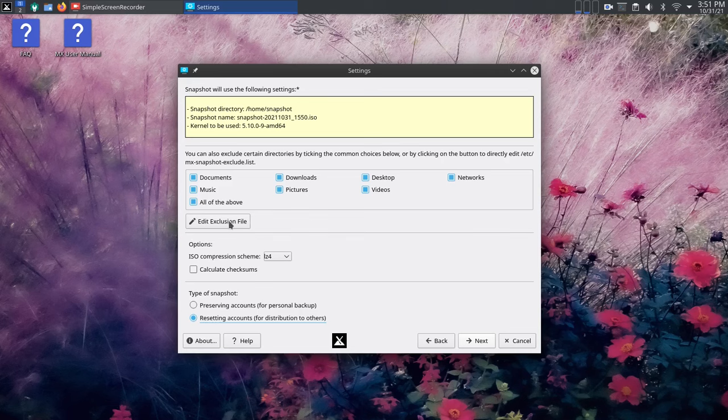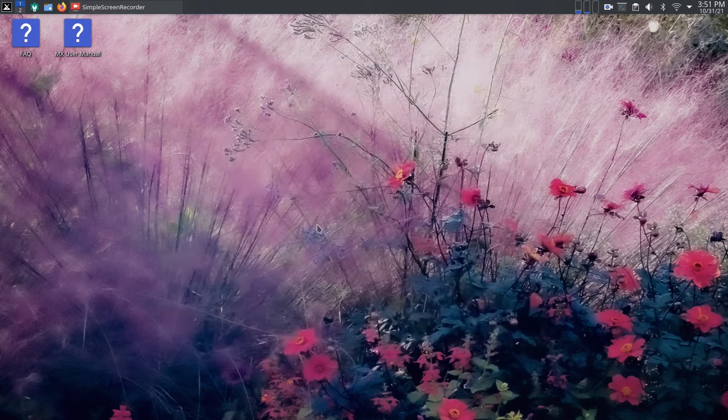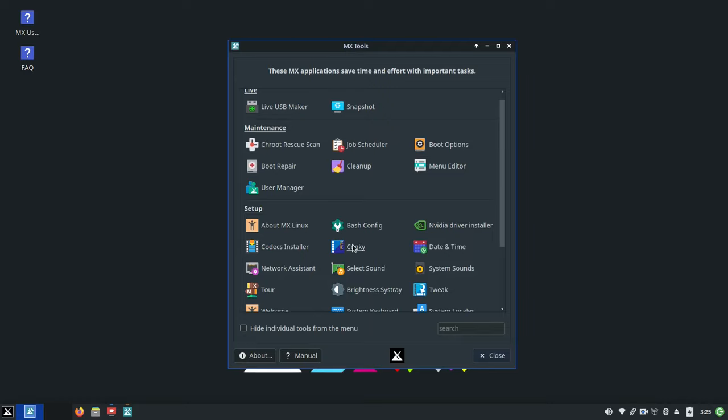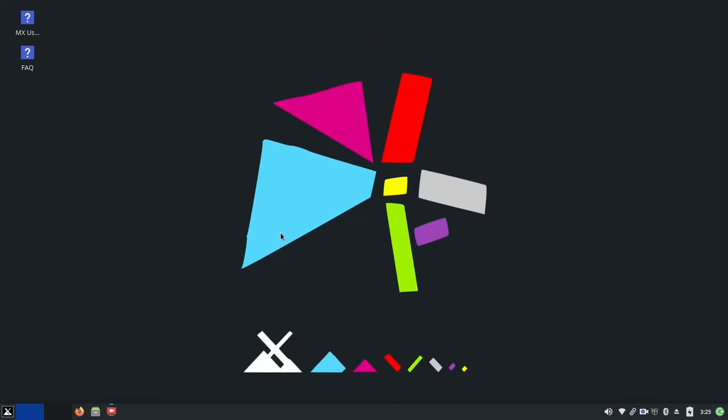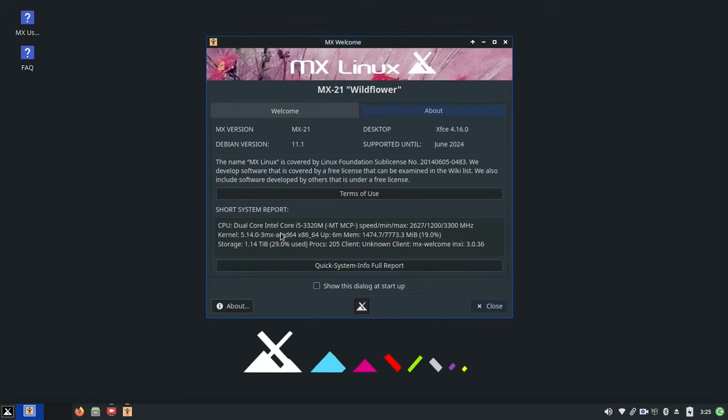The MX-21 series is finally out. Thanks to all our supporters, and we hope you enjoy this release. This is Dolphin Oracle signing off. Have a great night.